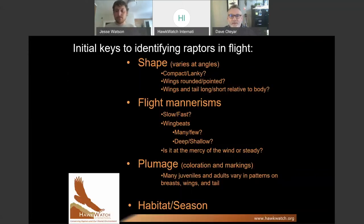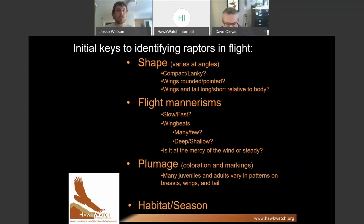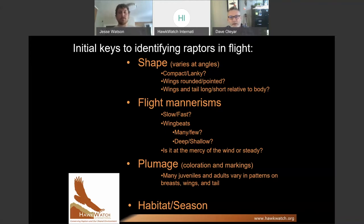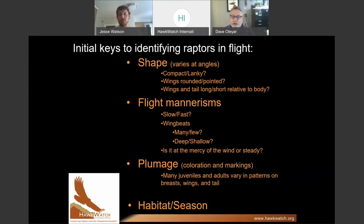When IDing raptors in flight, particularly in migration — and for most of North America we're in peak right now — a lot of the key diagnostics are not the field guide markers from traditional field guides. We're looking at other things, like shape. Is the bird stocky or slim? Are the wings long or short? Are the wings broad? Is the tail long relative to the wings? Those are the kinds of things we look at.